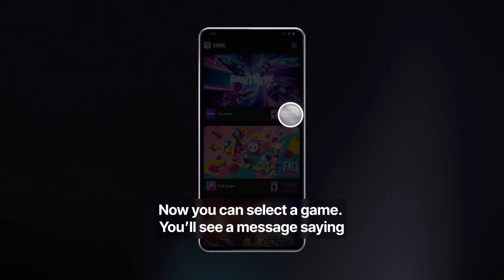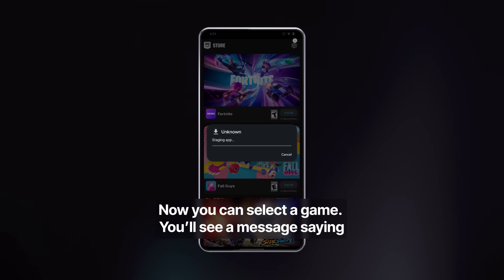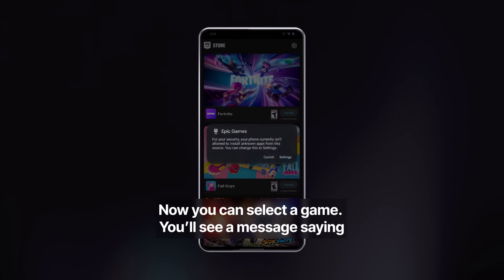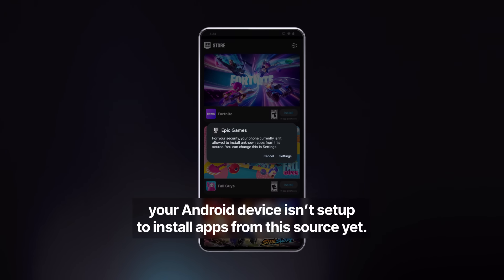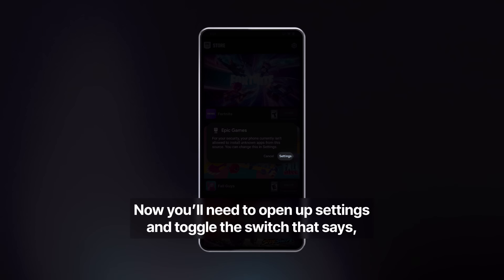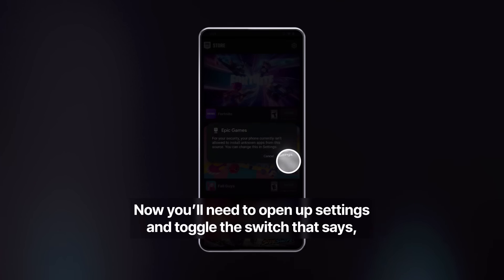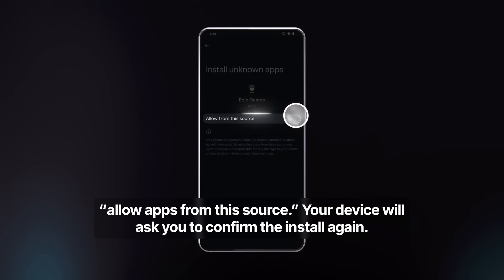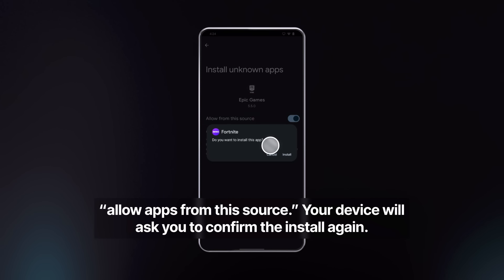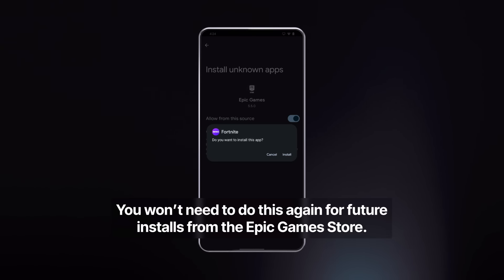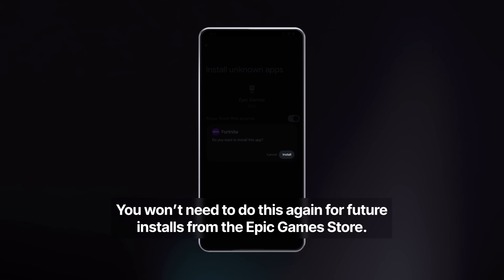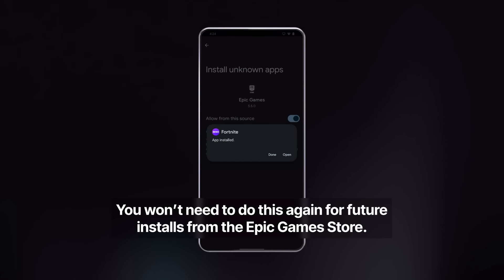Now you can select a game. You'll see a message saying your Android device isn't set up to install apps from this source yet. Now you'll need to open up Settings and toggle the switch that says Allow apps from this source. Your device will ask you to confirm the install again. You won't need to do this again for future installs from the Epic Games Store.